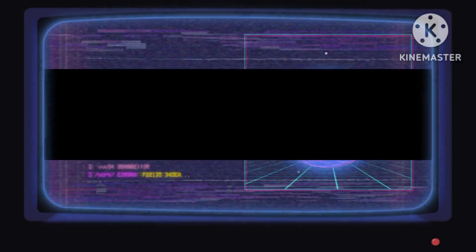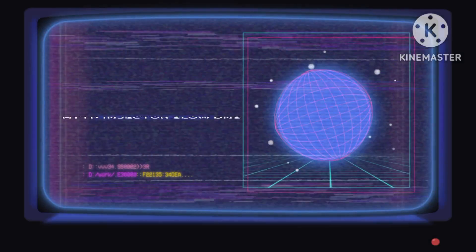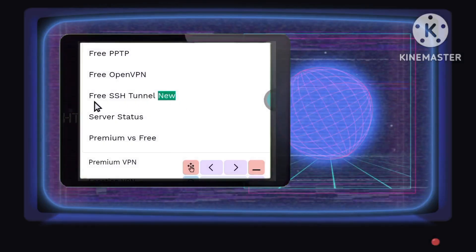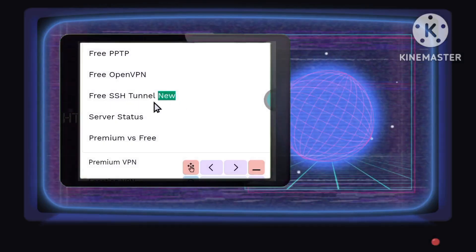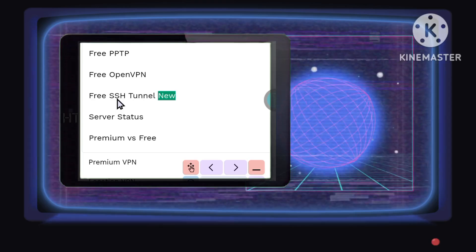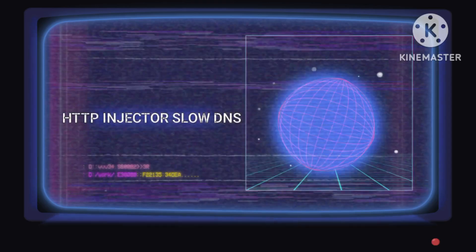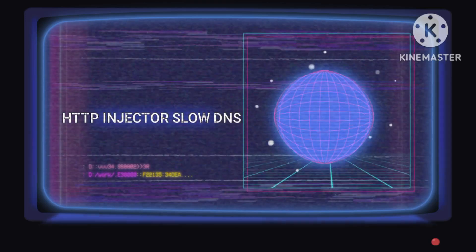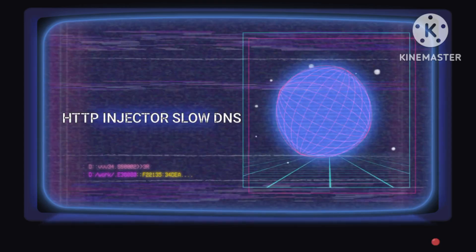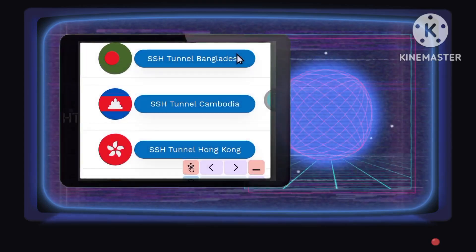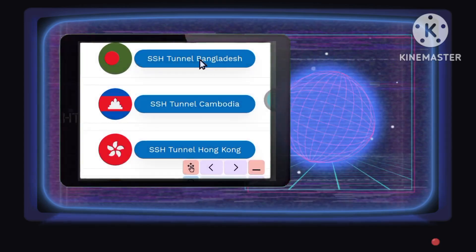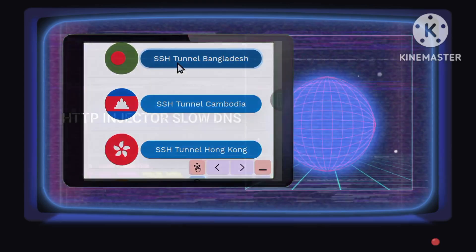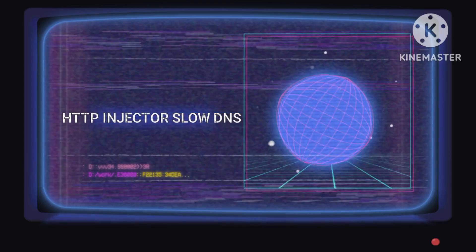Step 5: Opt for the SSH tunnel option, prioritizing advanced security protocols to ensure encrypted data transmission and protection. Step 6: Choose your preferred location thoughtfully, customizing your VPN connection for personalized and secure browsing experiences.